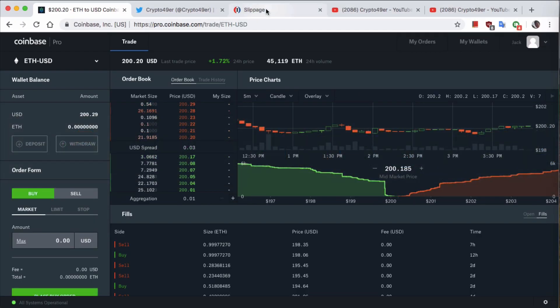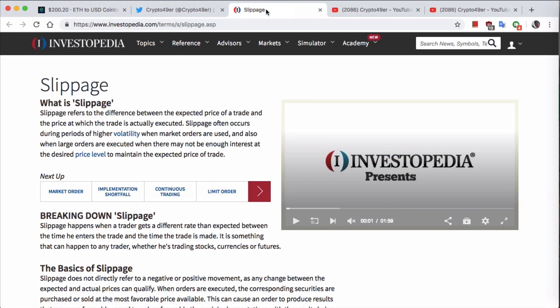There's something called slippage. Slippage essentially is when there's either no interest or not enough interest in the market at the price you're buying or selling at. What happens is you end up having to buy at a slightly higher or slightly lower price.